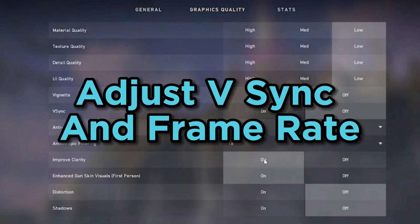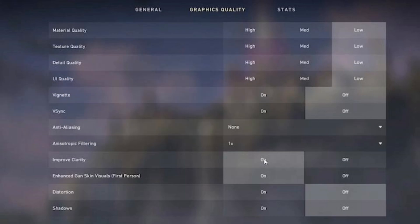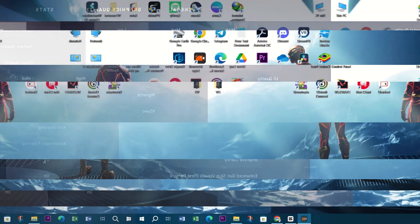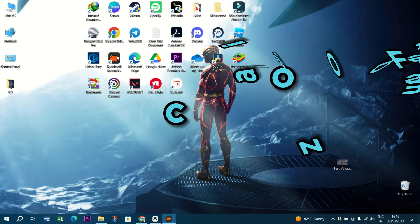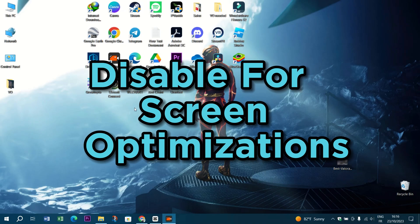Next up, play around with vsync settings and frame rate limits. Some players find that enabling vsync or setting a frame rate cap can help smooth out gameplay.